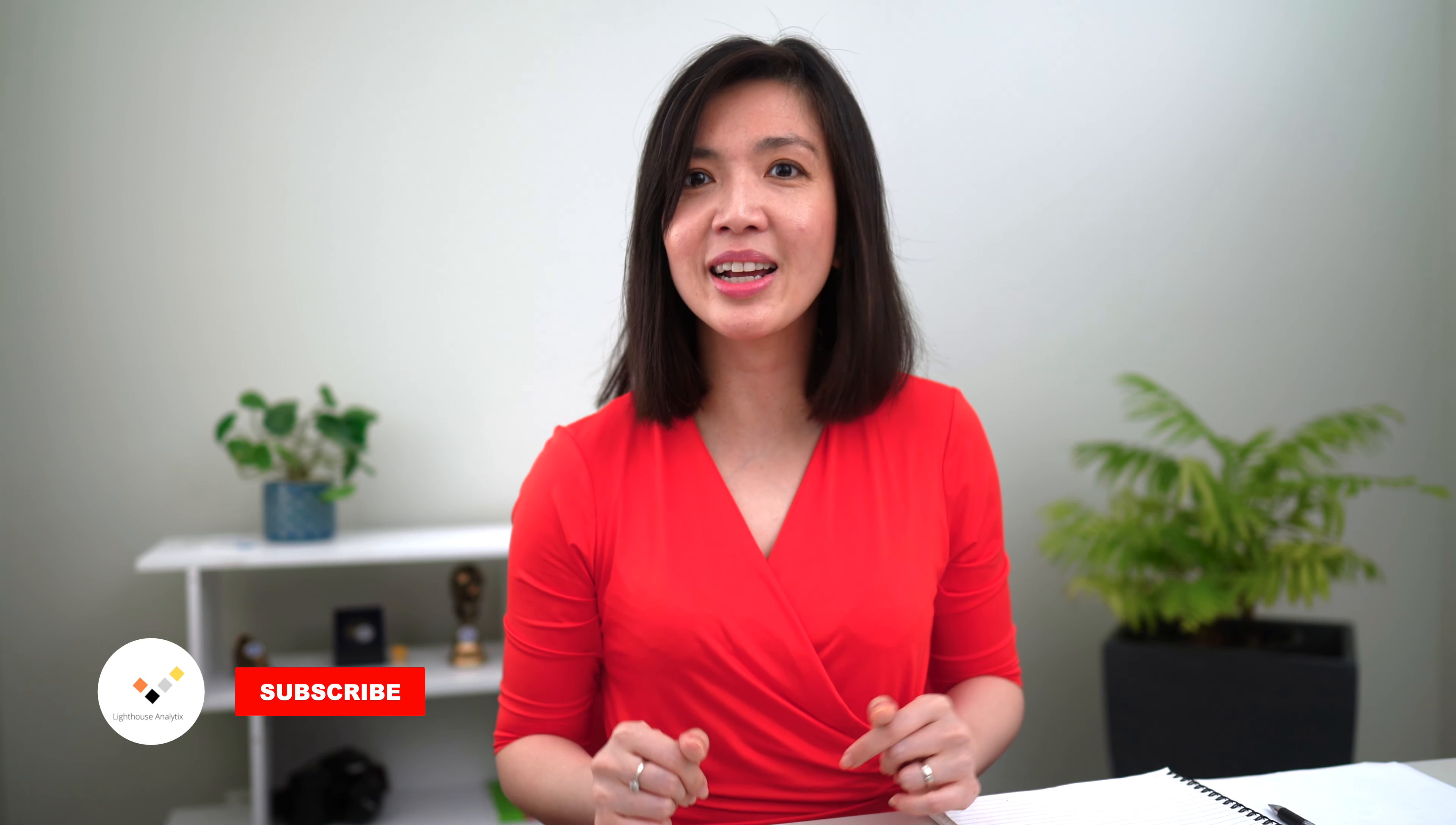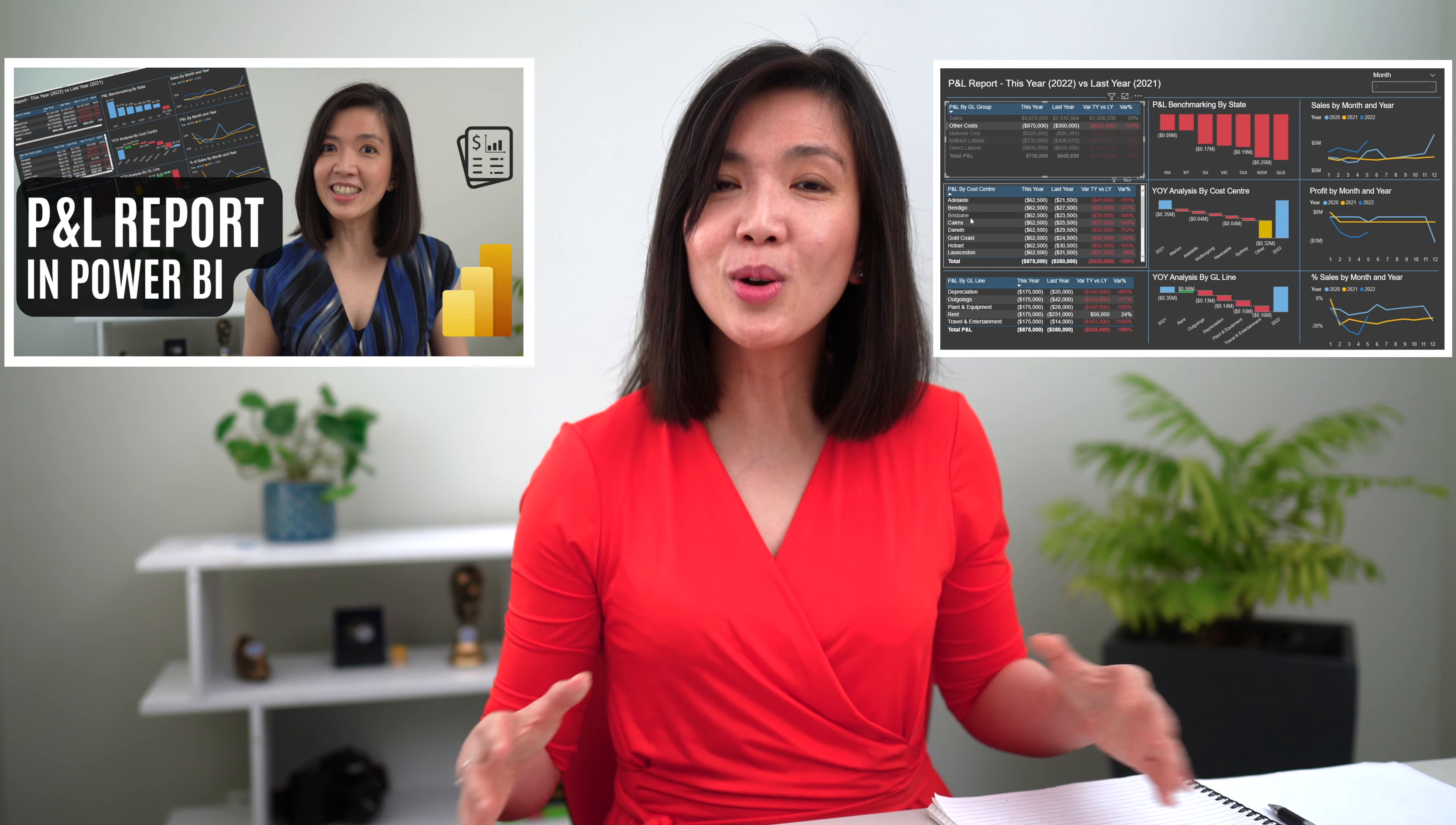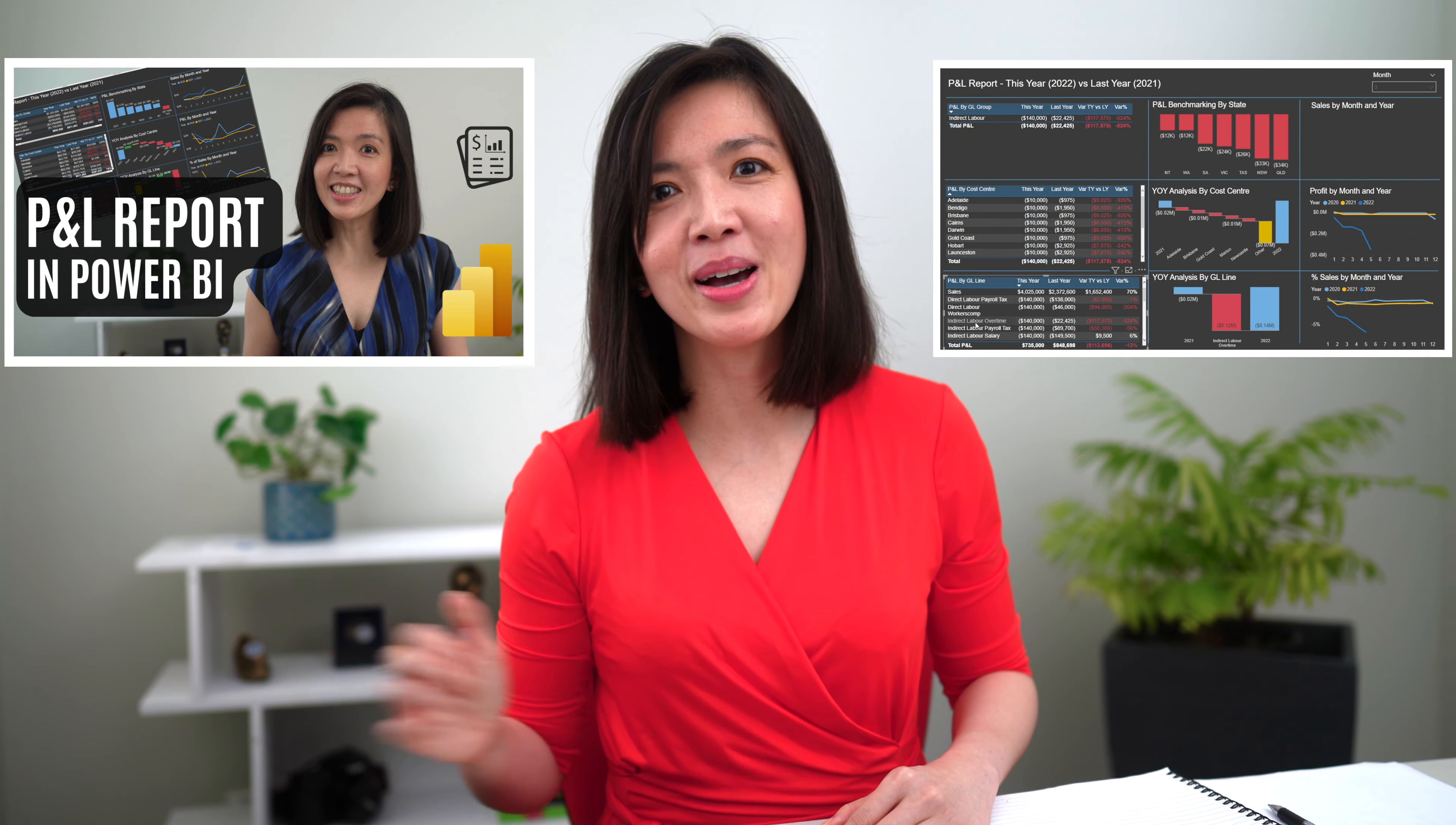Remember, when a data model is well-structured, it will be so much easier to build various visualization in Power BI. And therefore, it is important to invest the time to set it up properly. If you want to learn more about how to build more interactive visualization to further elevate the look and feel of your panel report, please watch my video from last week where I will show you how to build various visualization step-by-step. For now, keep on practicing and see you next time.